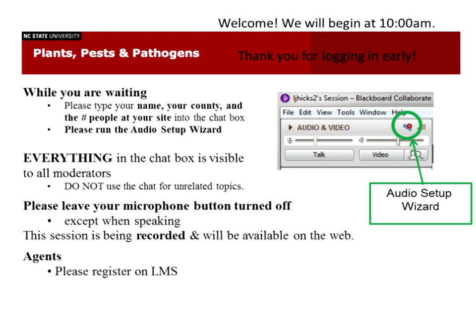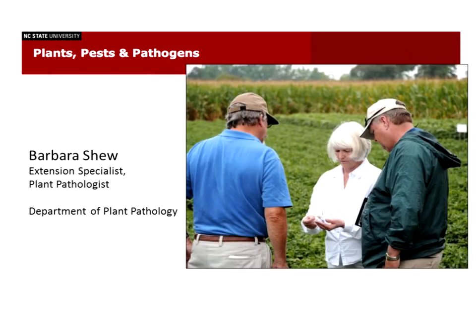This will be the last Plants, Pests, and Pathogens session for 2014. We do take a break in December and will be back with you in February 2015. Our featured speaker today is Dr. Barbara Fair from the Department of Horticulture Science. She's an expert in trees and will be talking today about pruning. Before we go further, let me introduce our technical moderator, Lee Jay Temple, who will talk about using the Collaborate interface.